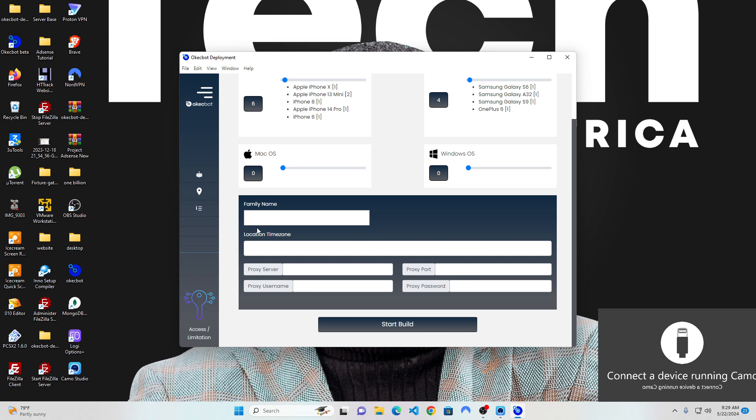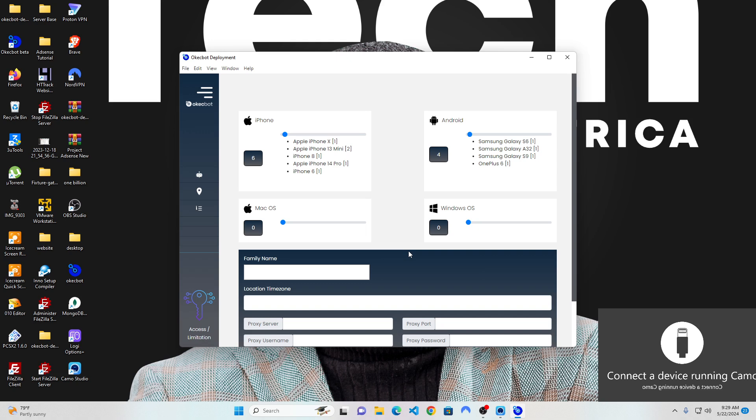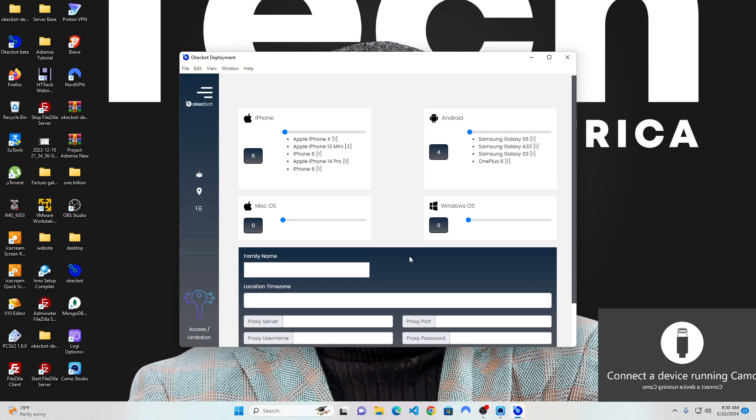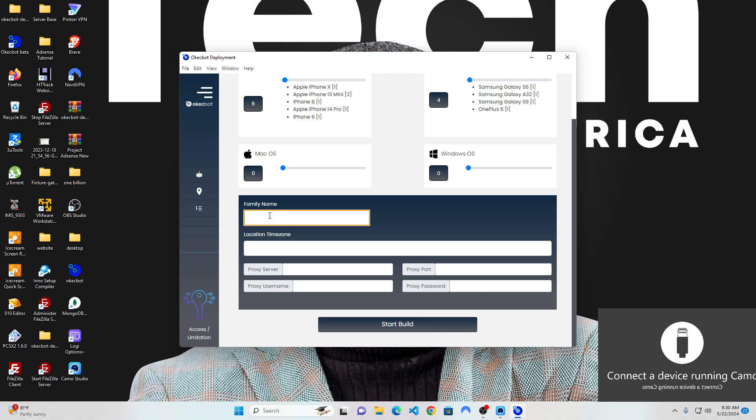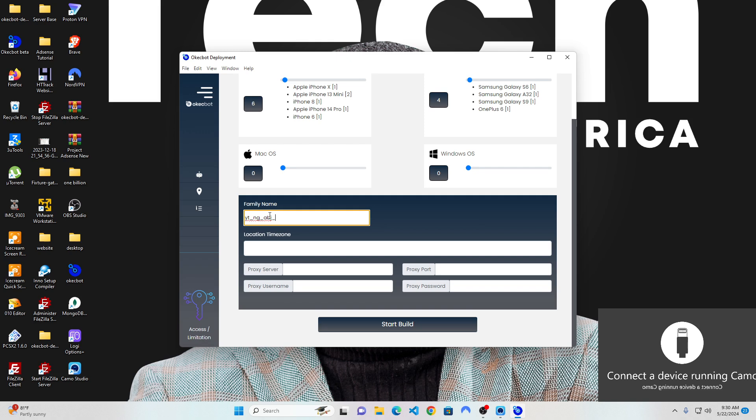Now, the next thing is to give your bots a name. At OKEggBot, we made it possible for you to create lots of bots from a particular location and give them a name. The name is called a family name. So let's say for instance, I want to give this bot a name to specify that they're going to be bots coming in from Abuja, and I'm going to be using them to do tags related to YouTube.